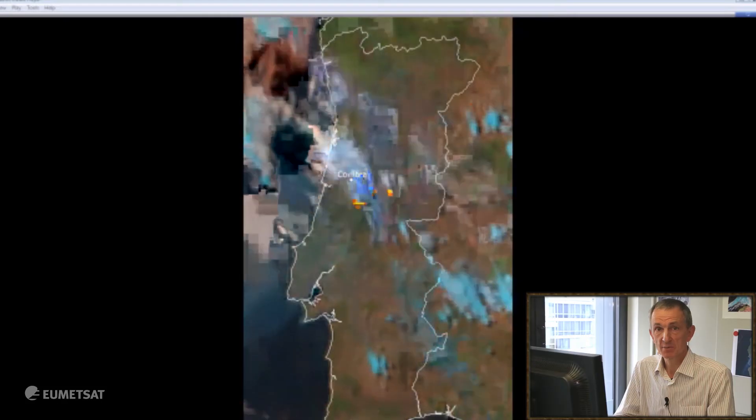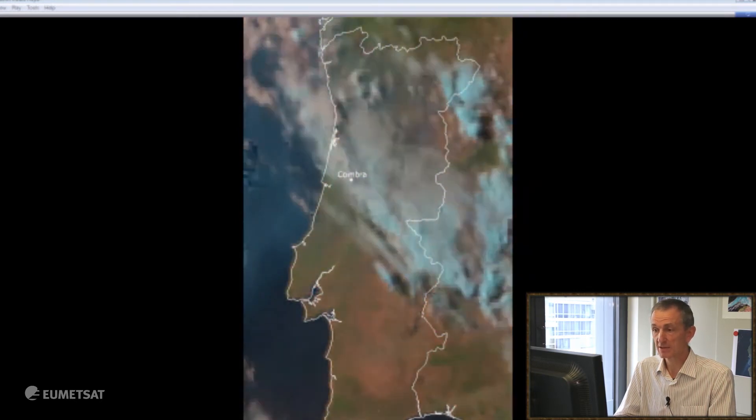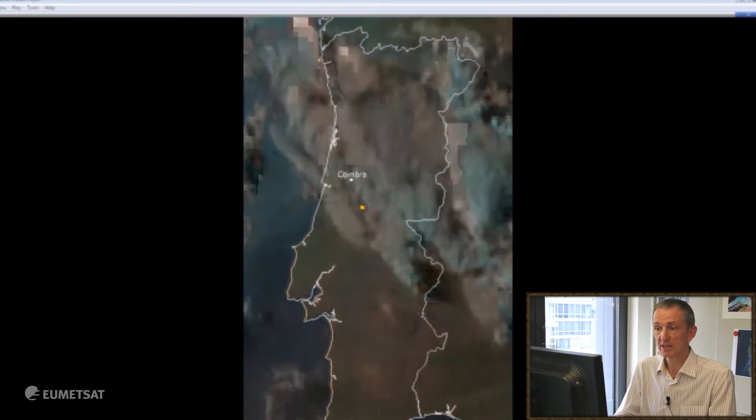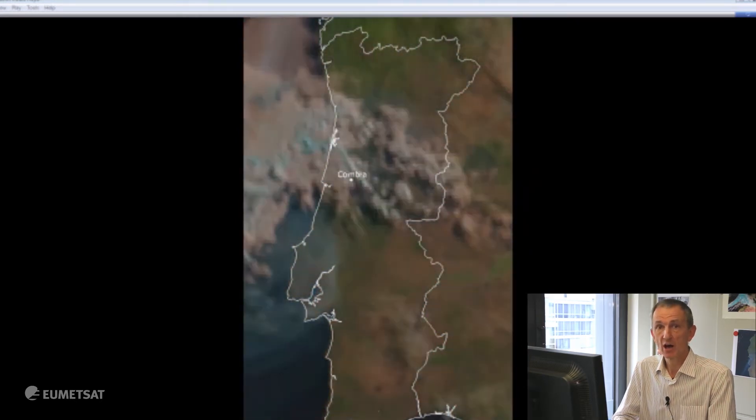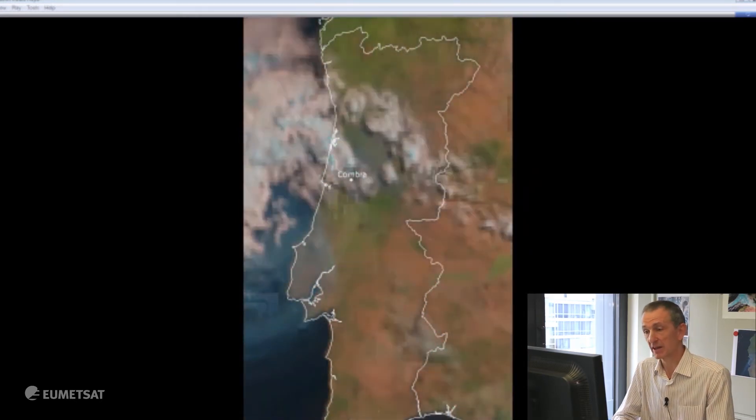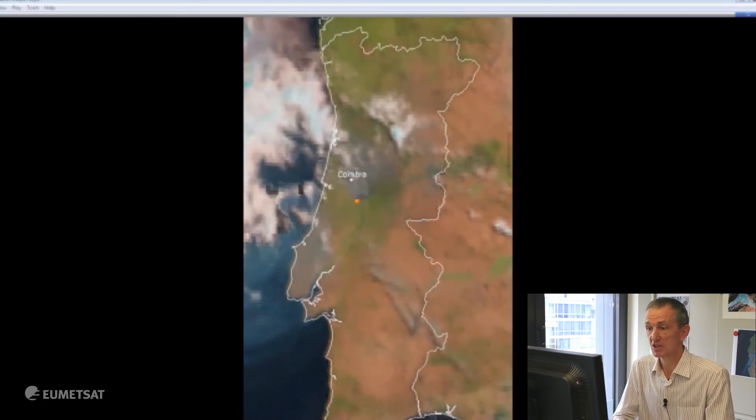So the hot spots coming from the channel at 4 microns are a good indication of how the fires are moving and in which direction — namely opposite to the smoke.